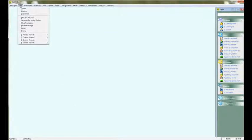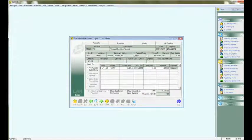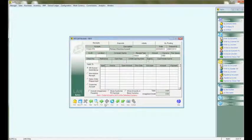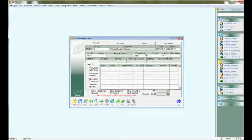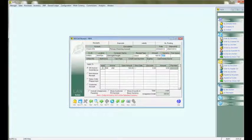We're going to go to Sales, AR, Cash Receipts, hit Add, enter the supplier ID. You will see the debit memo there. You can now enter the check that he gave you along with the check number.